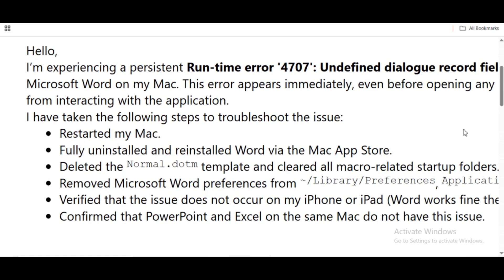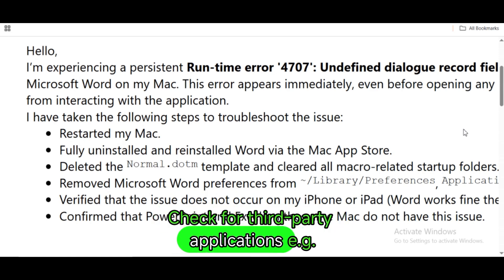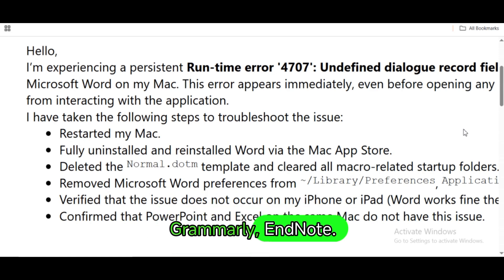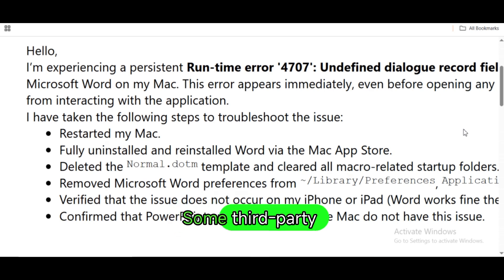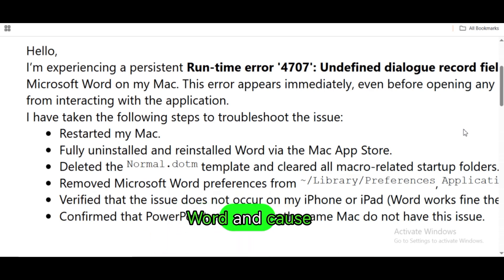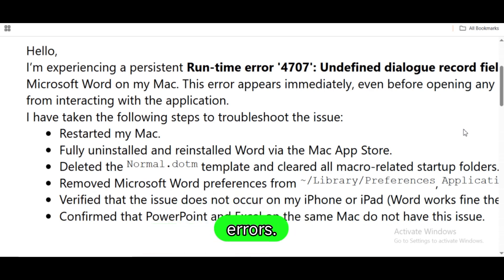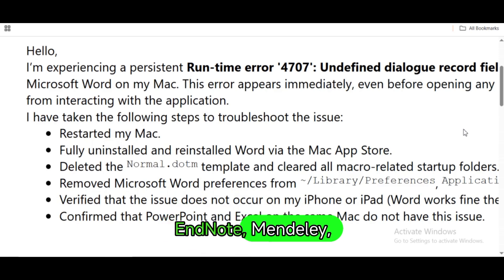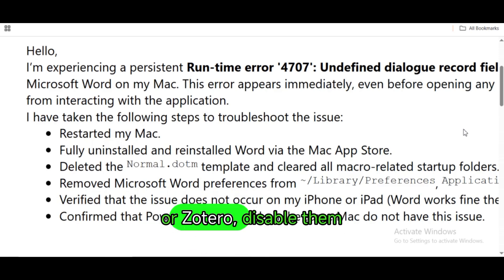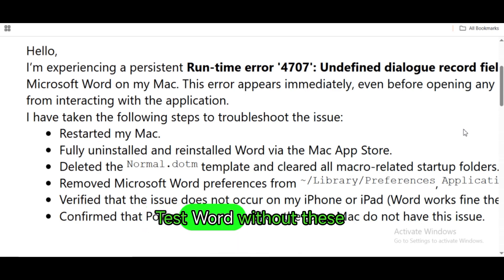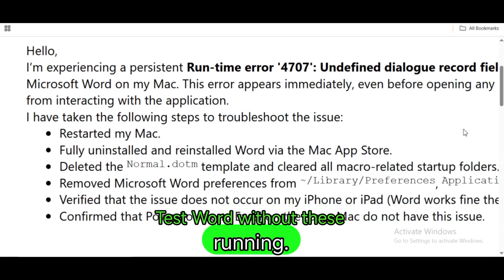Check for third-party applications such as Grammarly and EndNote. Some third-party integrations hook into Word and cause macro-related runtime errors. If you use tools like Grammarly, EndNote, Mendeley, or Zotero, disable them temporarily and test Word without these running.